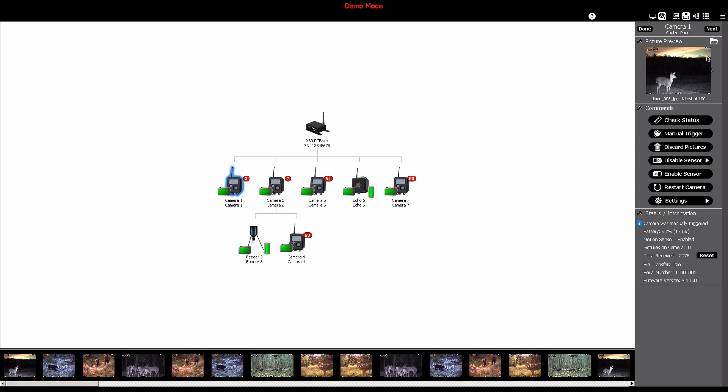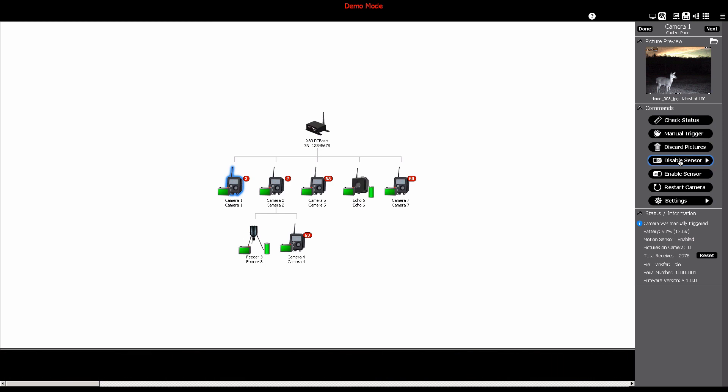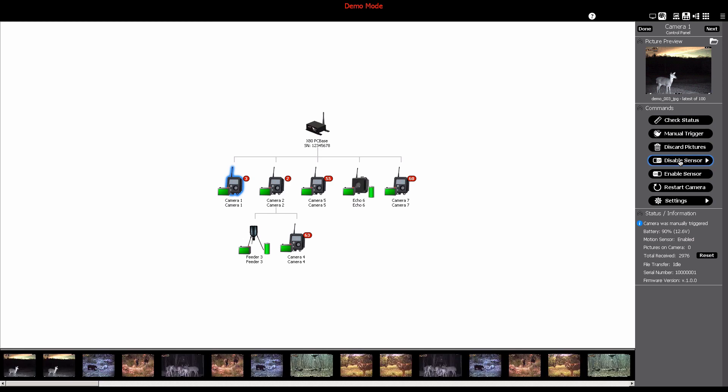One of the main features in the camera control panel is the commands area. The commands area is a convenient place to check status, manual trigger, discard pictures, disable or enable the sensor, restart the camera, and control camera settings.